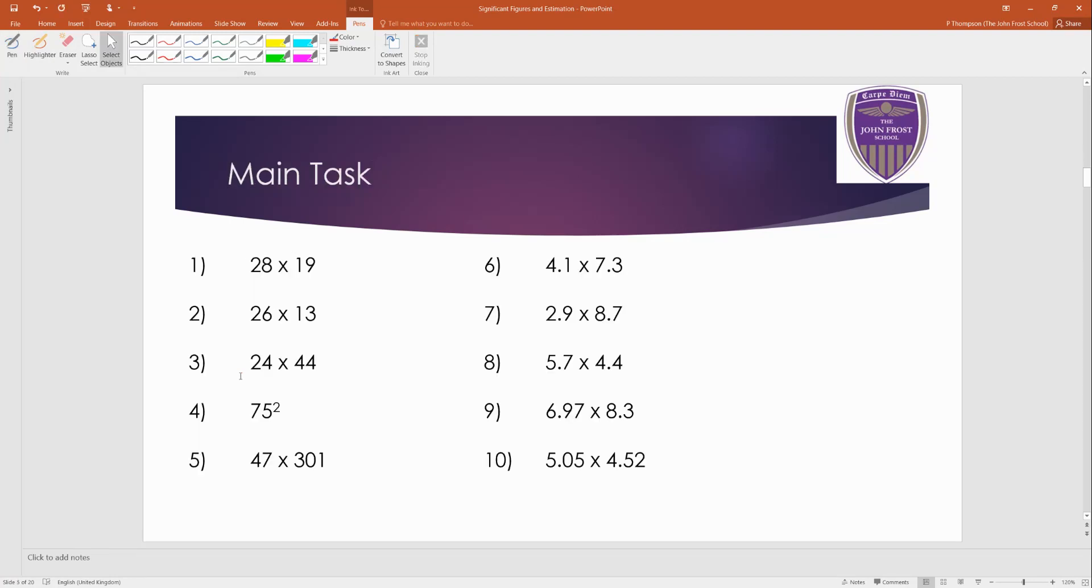Here's a main task for this one. For each calculation, round each number to one significant figure first, and then estimate the answer. And I've got the answers for you in a short while. Okay?